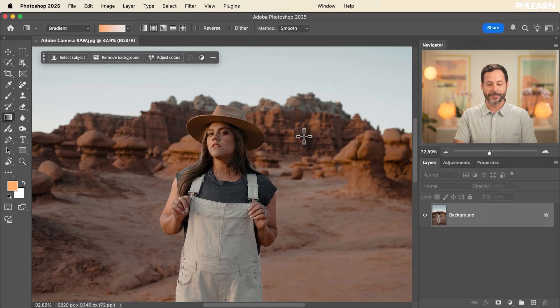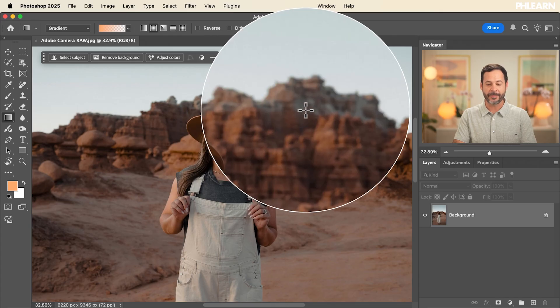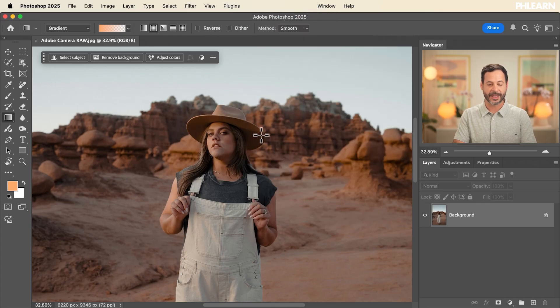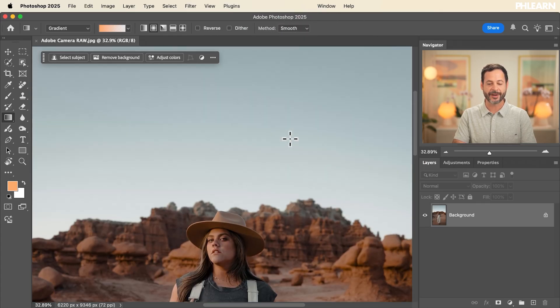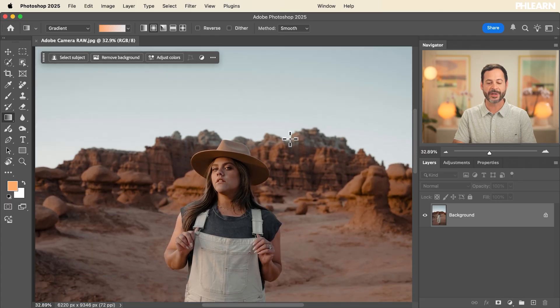So here we are with our beautiful sample image. I like this a lot, but I want to make my background a little bit more out of focus to help my subject stand out. I also want to make our sky more blue and I want to do some interesting color grading. All this is going to be perfect in Adobe Camera Raw.